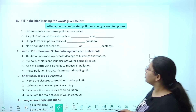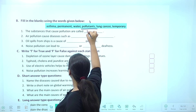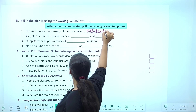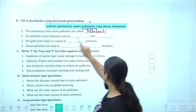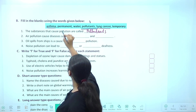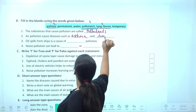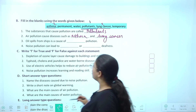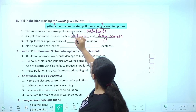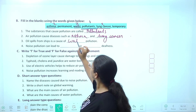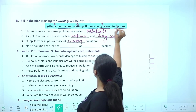Fill in the blanks — the substance that causes pollution is called pollutants. Air pollution causes diseases such as asthma and lung cancer. Oil spill from ships is a cause of water pollution. Noise pollution can lead to temporary or permanent deafness.